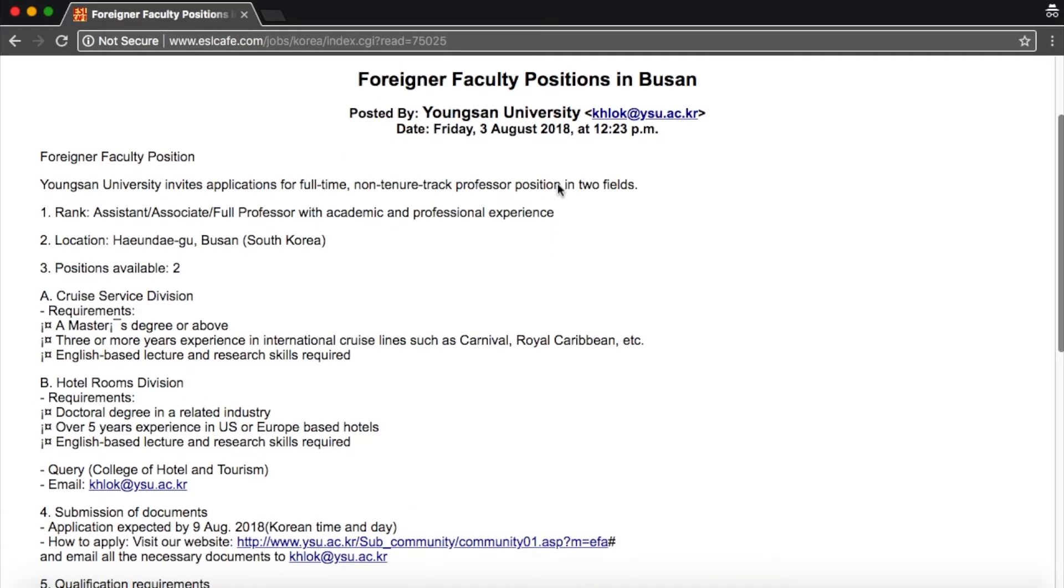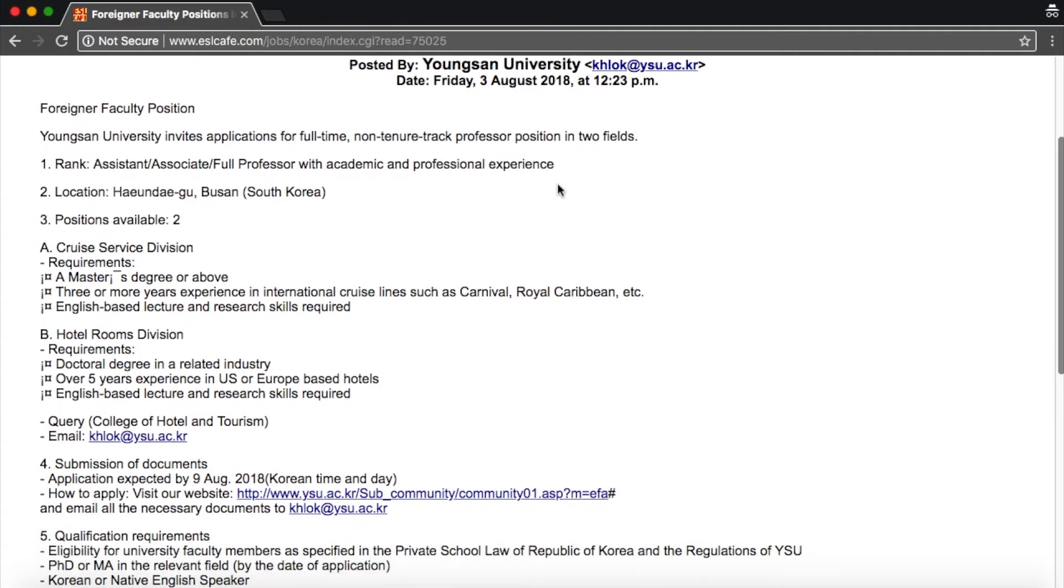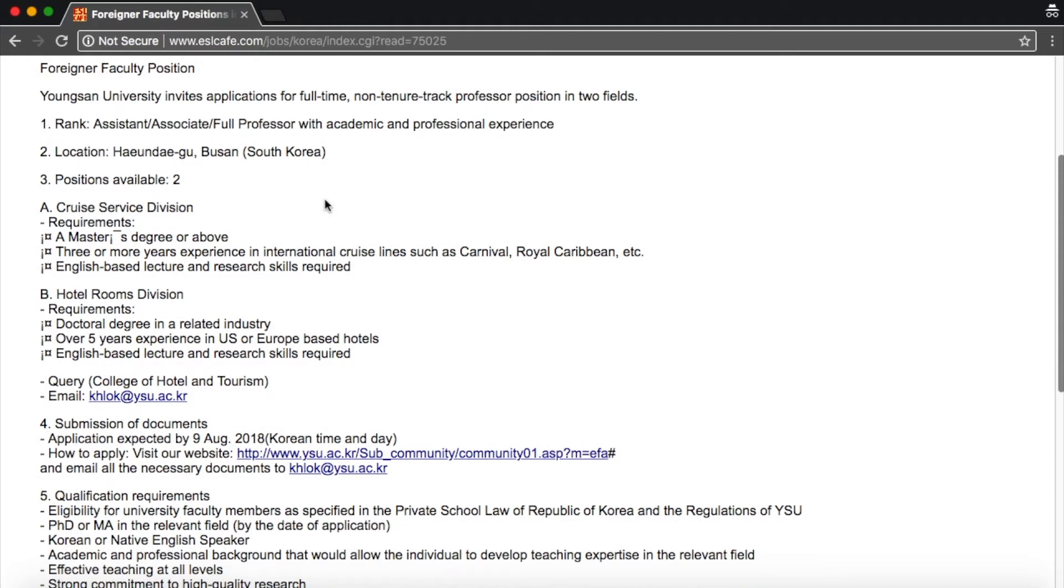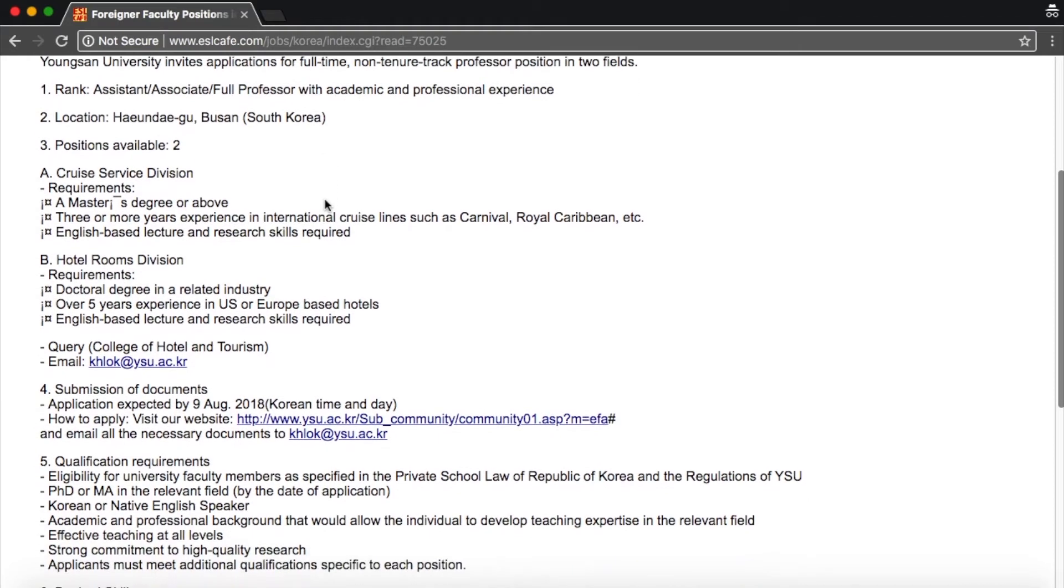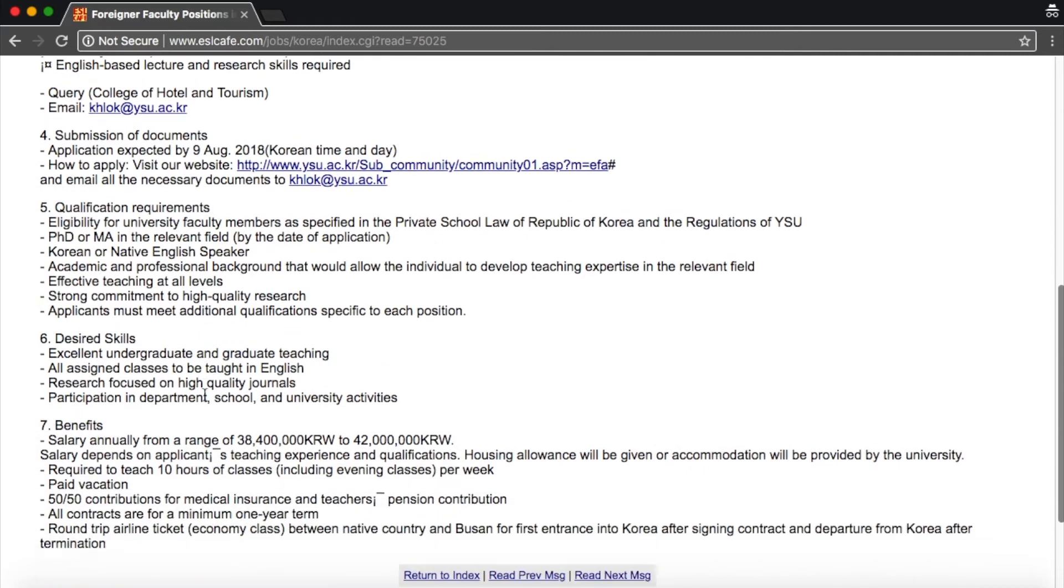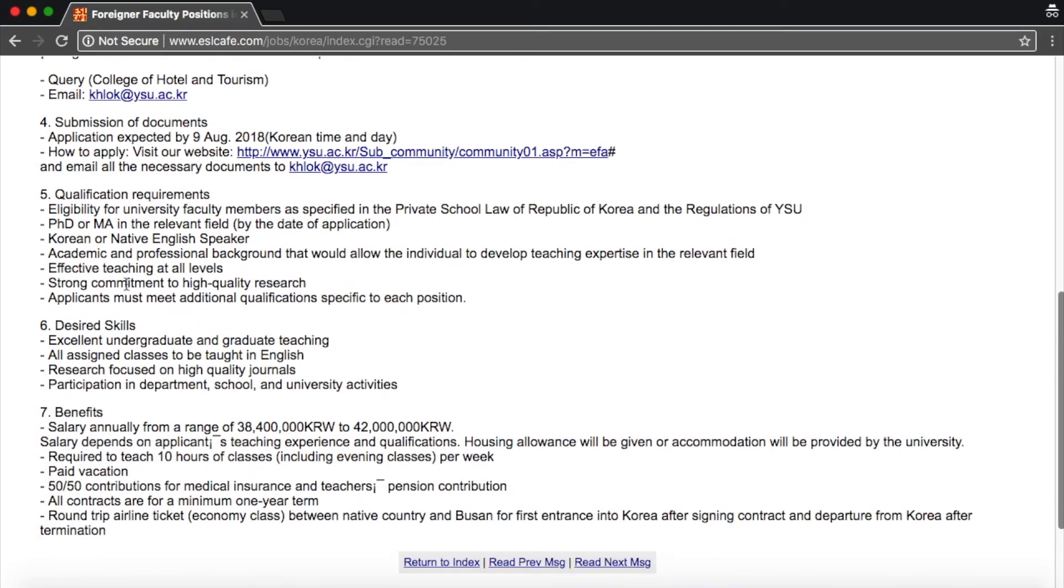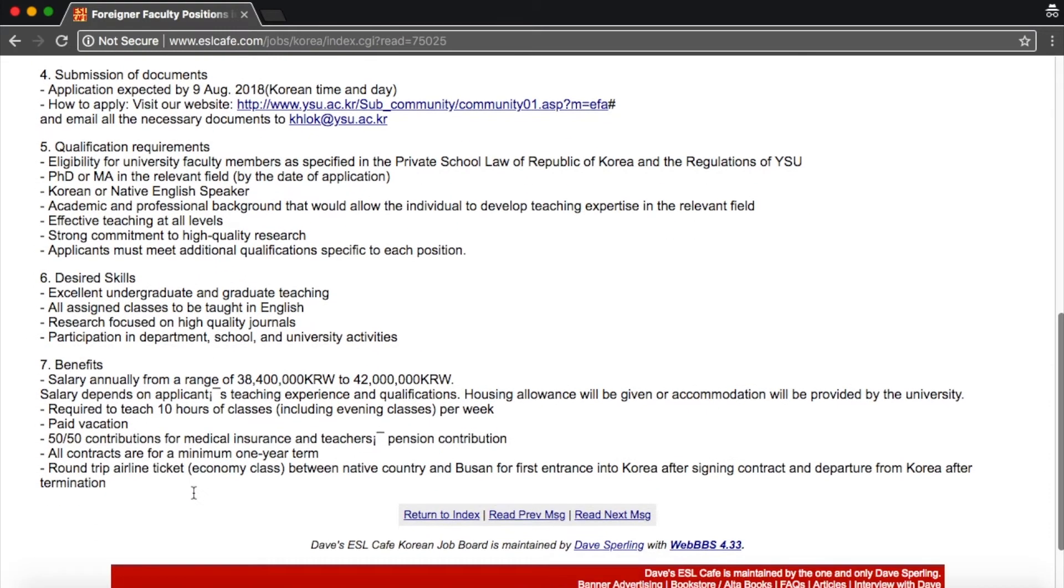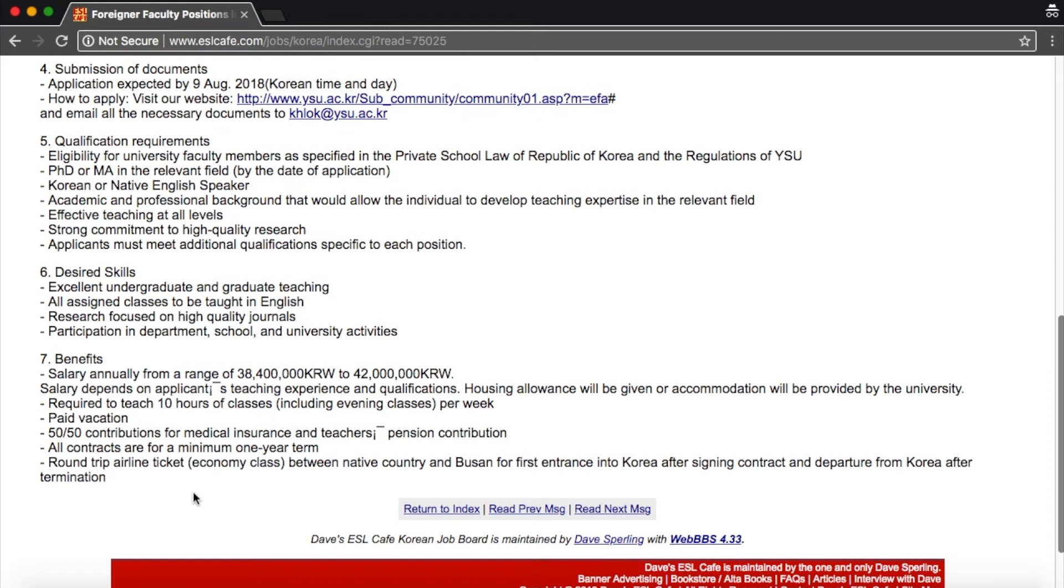When you scroll down the job listing there should be a description of the position and hopefully also of the school or the place that's trying to hire you. So it has the position title, the location which is in Busan, how many positions, what are the requirements, where you should send your application, more qualifications, desired skills, benefits, things like that.